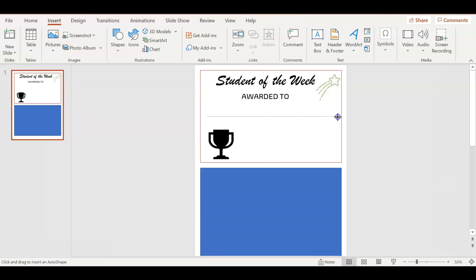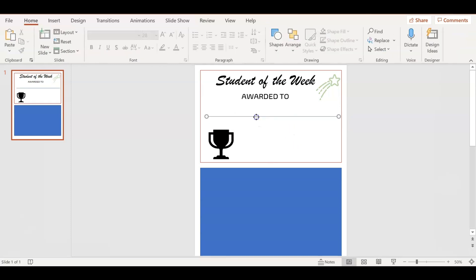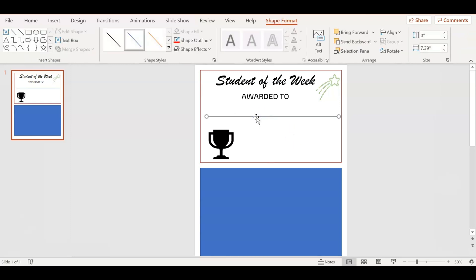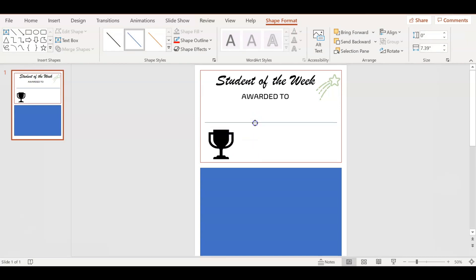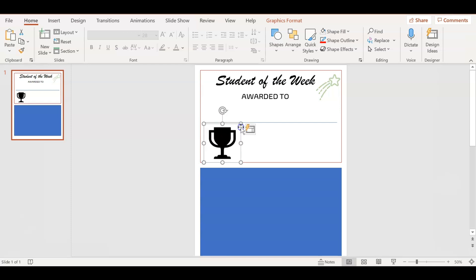If you go to Insert and Shapes, I'm going to take a line. This is where the student's name is going to be written on. For some reason I thought the line was uneven, so I was trying to match it to the borderline to make sure that it was straight. I just want the trophy cup to be slightly bigger.